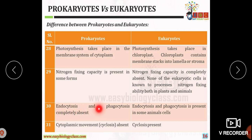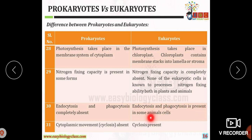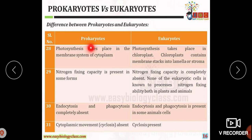Endocytosis and phagocytosis are completely absent in prokaryotic organisms, whereas they are present in animal cells or some eukaryotic cells. Cytoplasmic movement or cyclosis is absent in prokaryotic organisms but present in eukaryotic organisms.